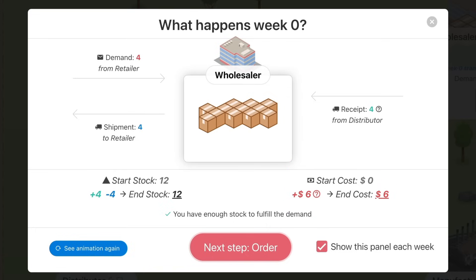If you don't have enough stock to fulfill the demand of your client, the missing quantities are put as back orders. These quantities need to be fulfilled. Your client will be waiting for them. And back orders cost you a bit more than stock.